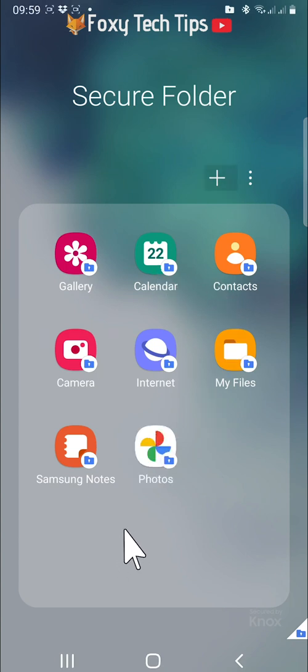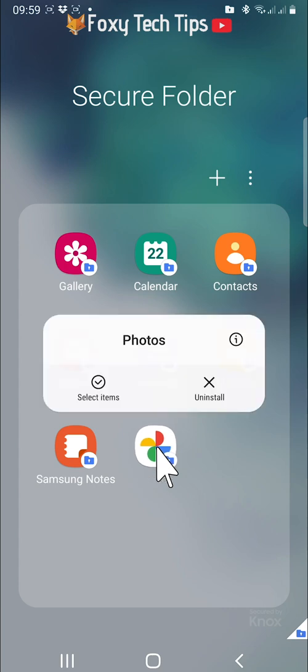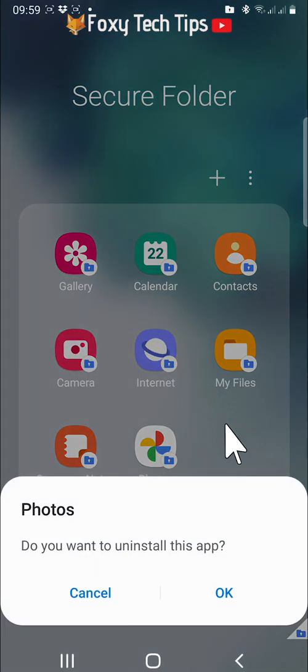To delete an app from your secure folder, hold down on the app and tap uninstall, then tap OK on the popup.